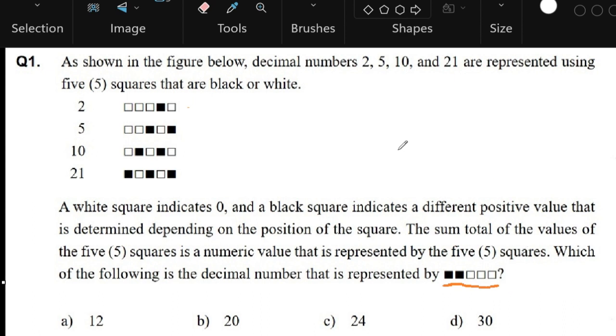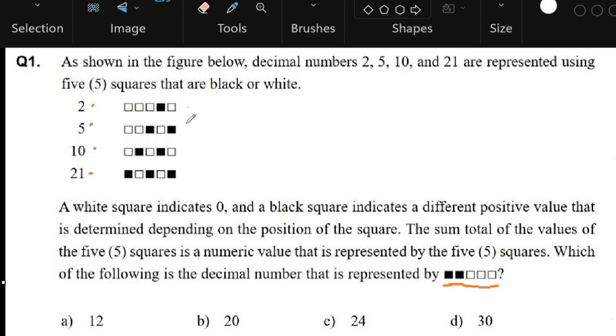The way to solve this is to understand how we got the number 2, number 5, number 10, and the number 21 based on the sequence of squares on its right. Each of the squares could have either a black or a white, and the way to understand how we can solve this is to look at the squares as a sequence.